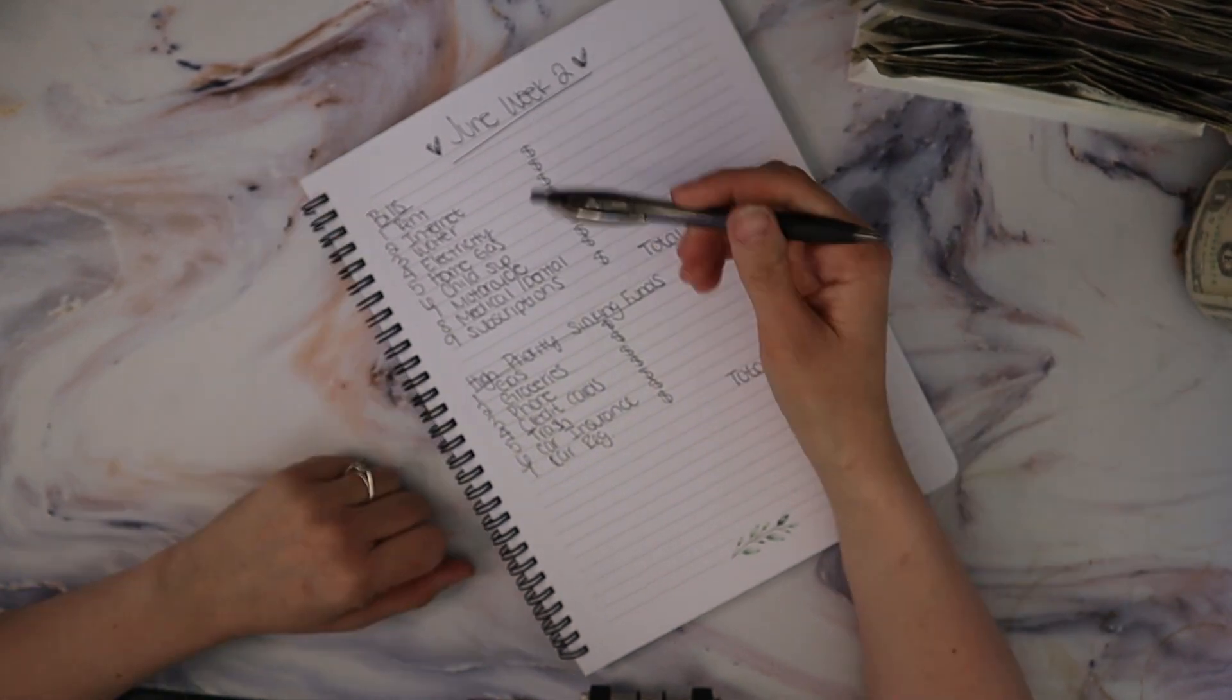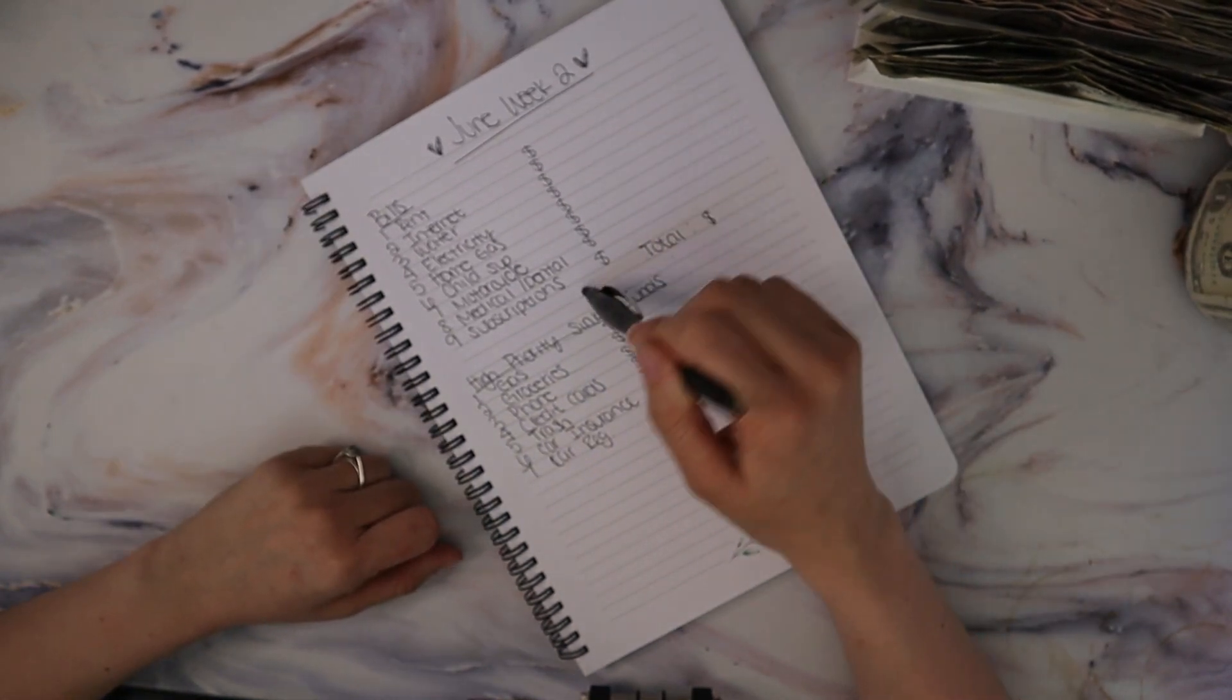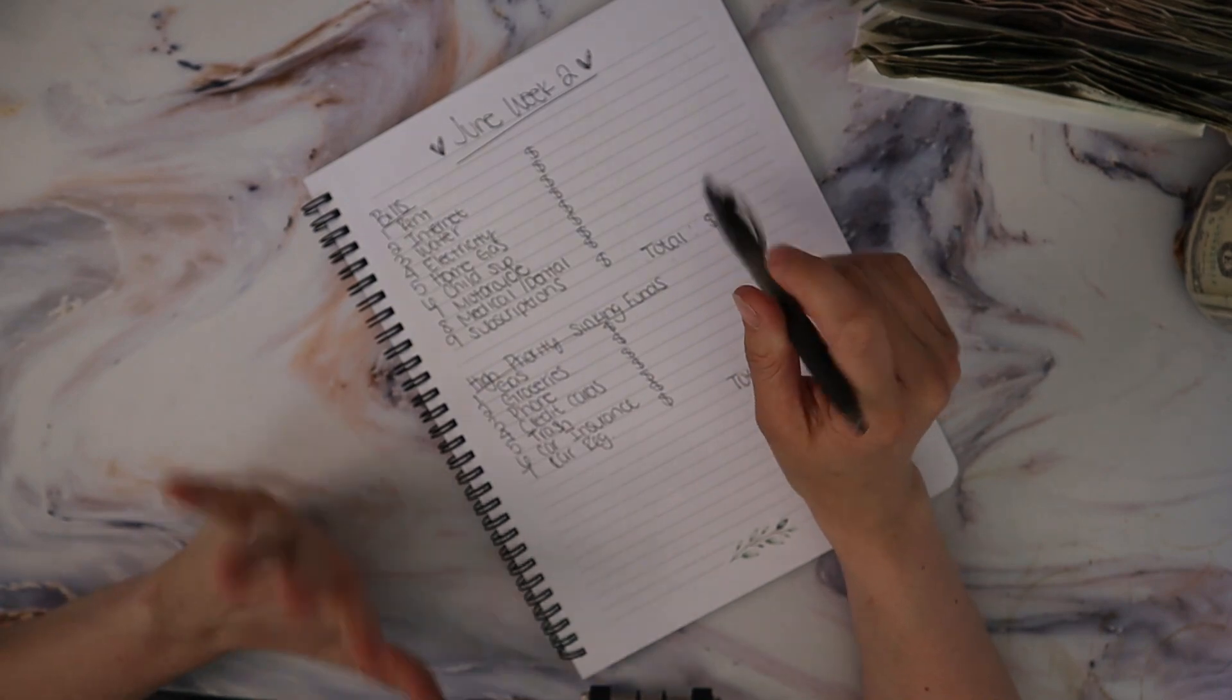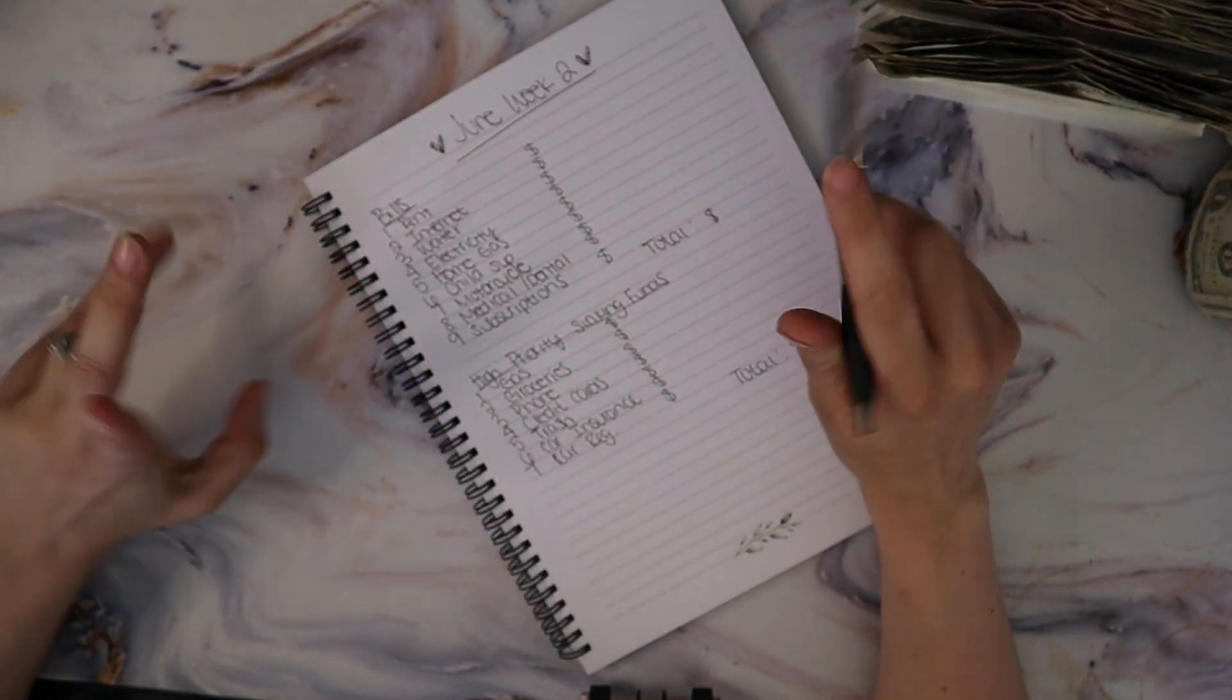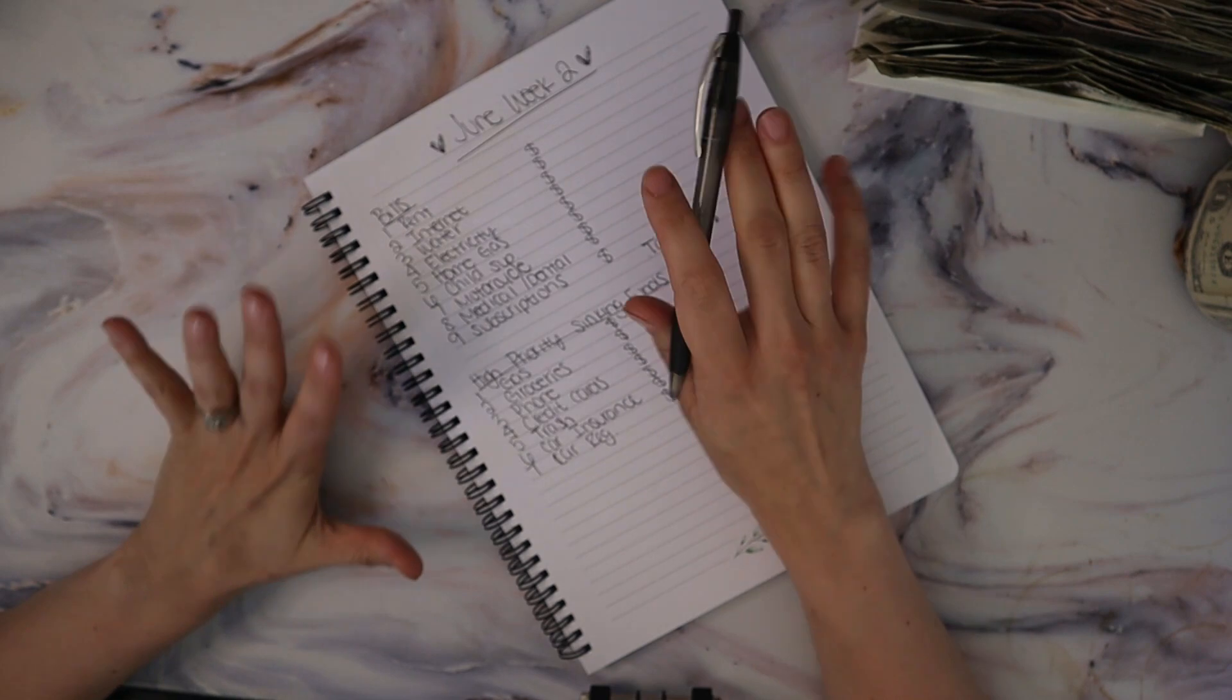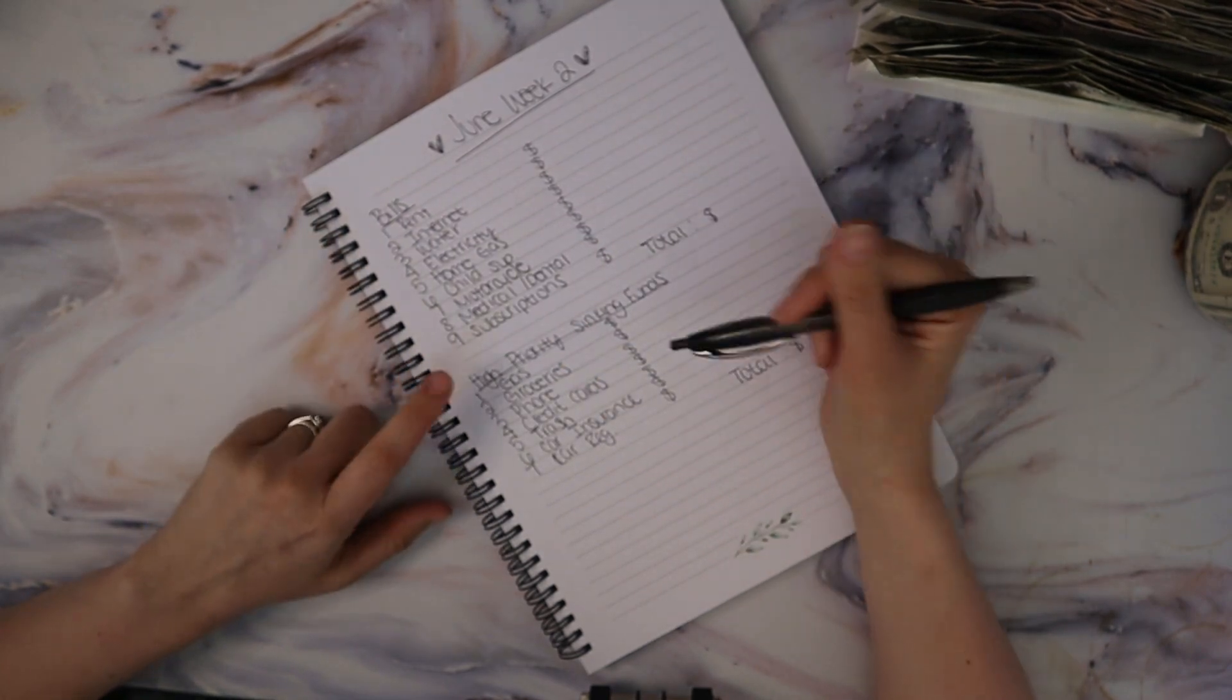My bills are due every single month and they're pretty much fixed expenses. Electricity and home gas will sometimes fluctuate, but for the most part these are all fixed.